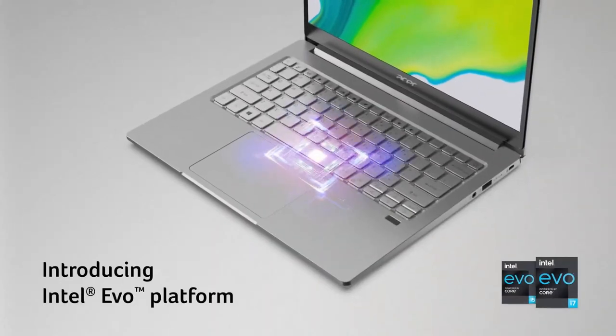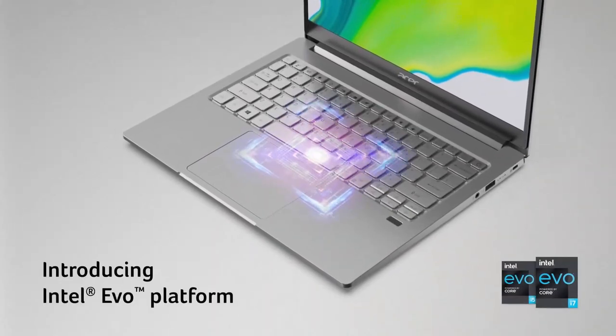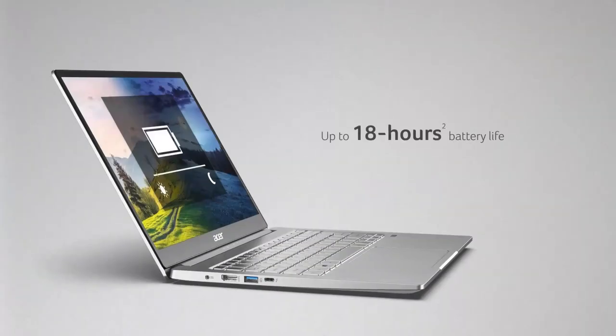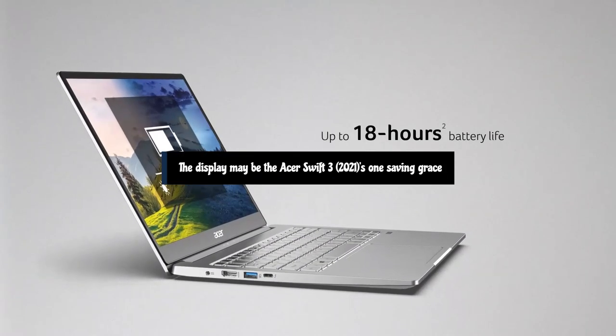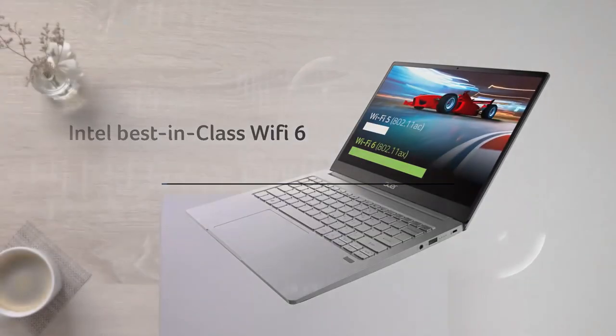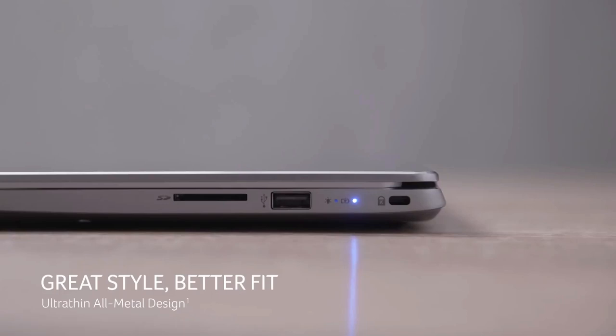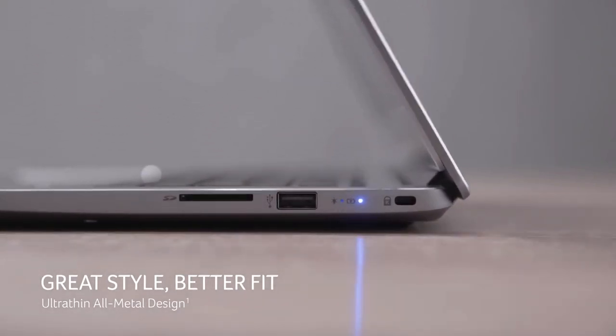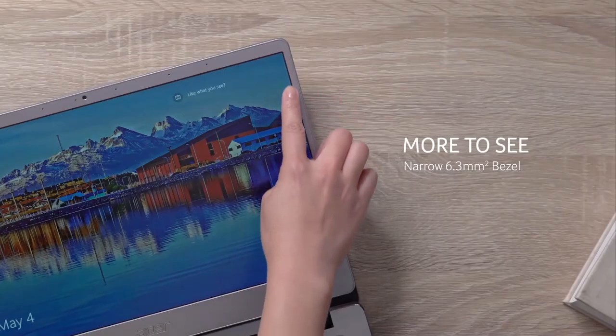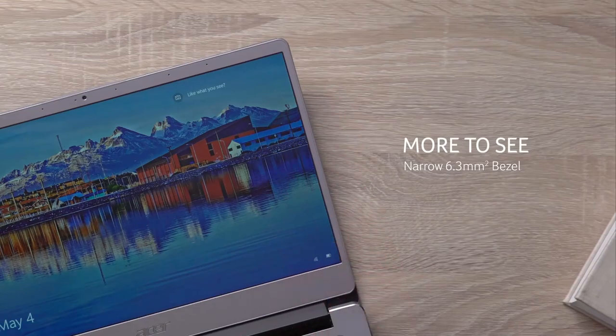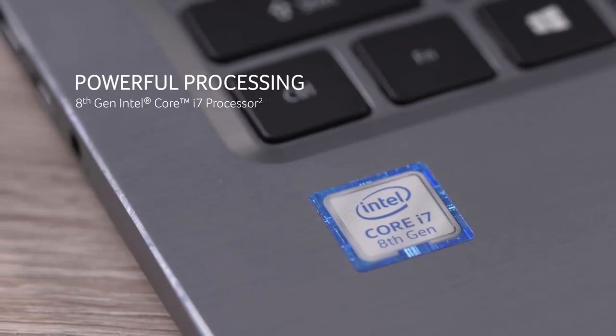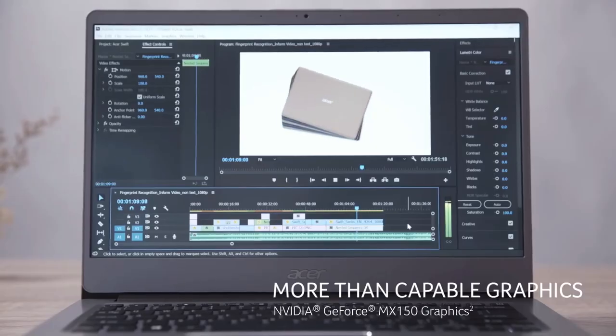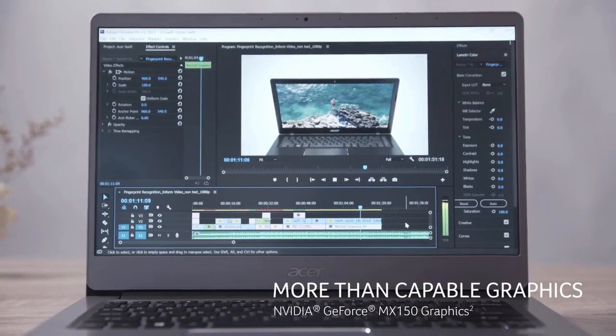Those colorways are only for specific configurations. The display may be the Acer Swift 3 2021's one saving grace. It's a reasonably bright display, and the anti-glare finish makes it delightfully easy to see. We've used it extensively outdoors in bright conditions, and we never really struggle to see what we're doing as we do with dimmer or glossy displays.